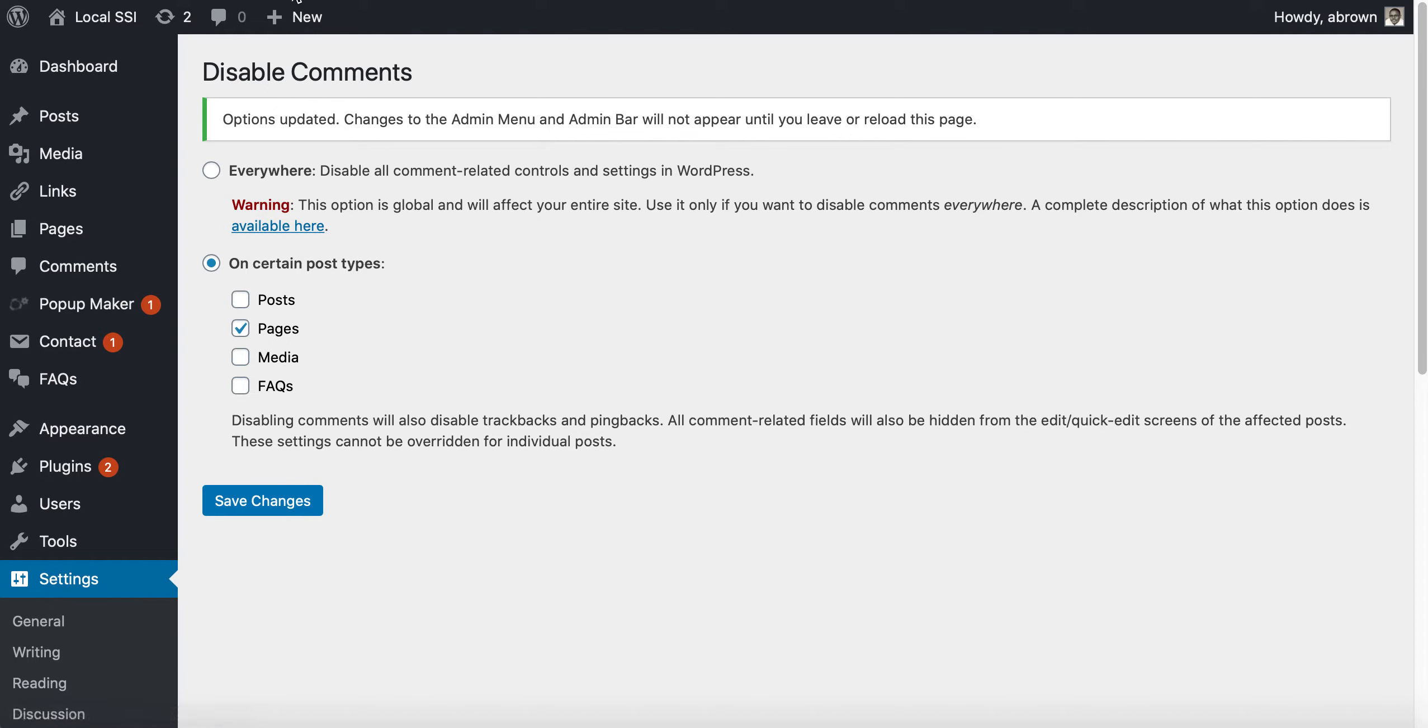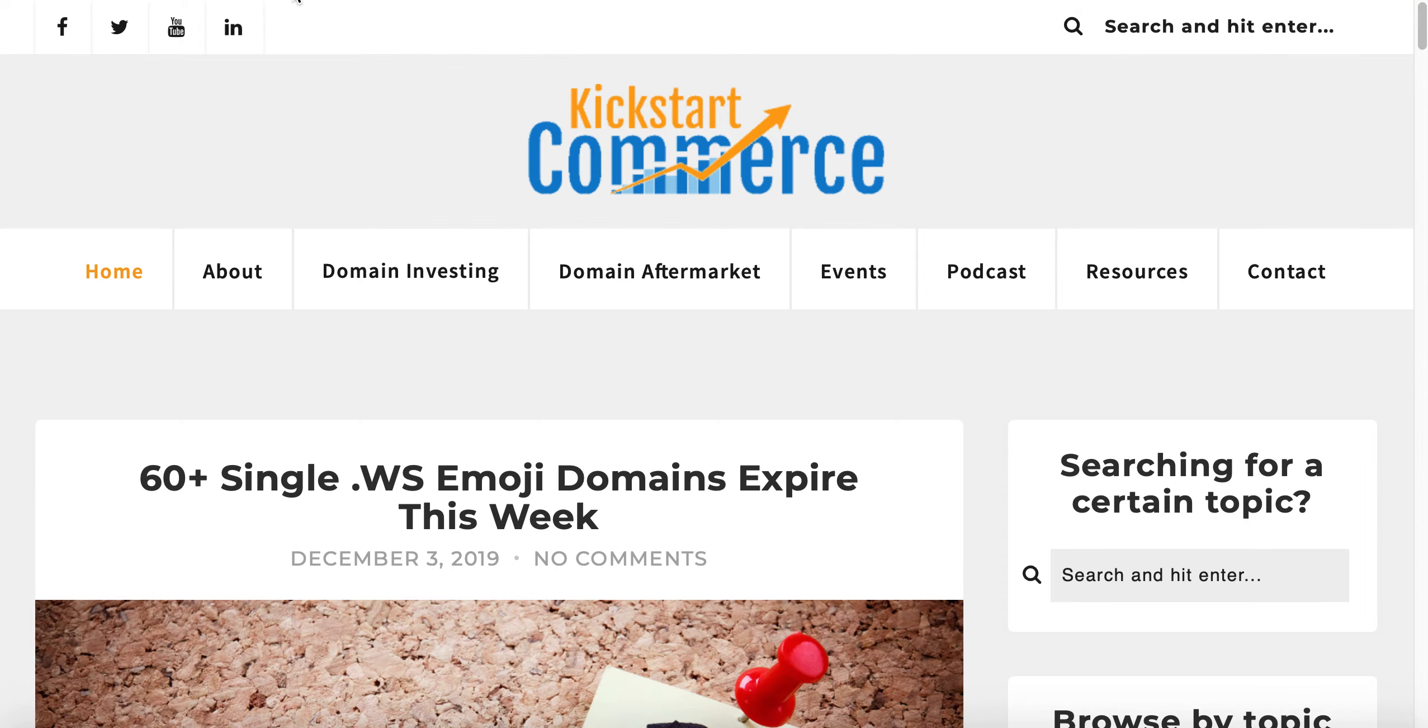I hope this helps you out. If you have questions about using the plugin or comments, please drop them below the video. Also please feel free to subscribe to the YouTube channel for Kickstart Commerce.